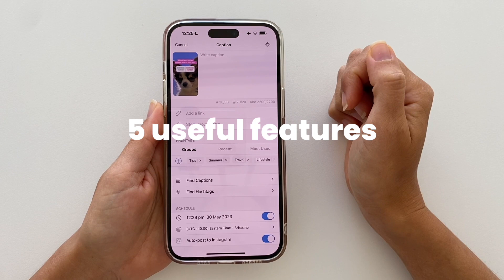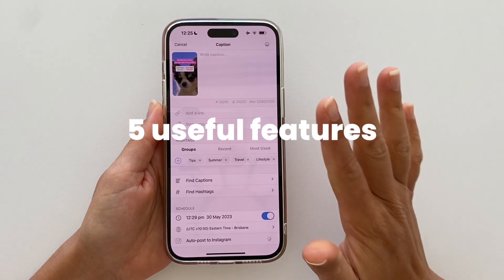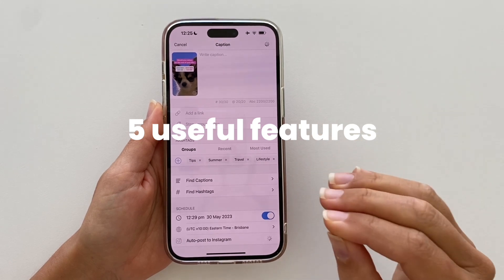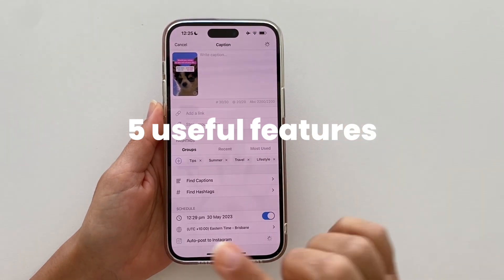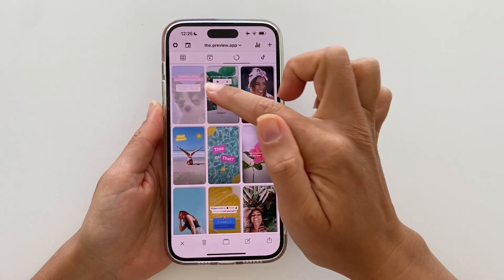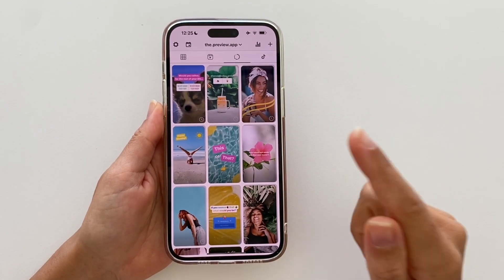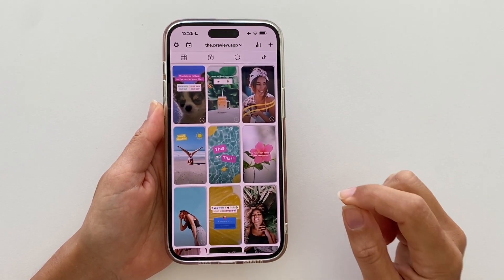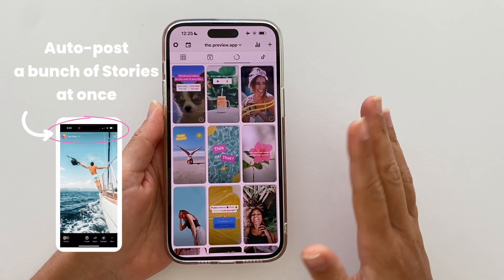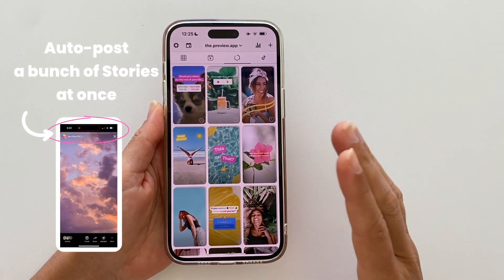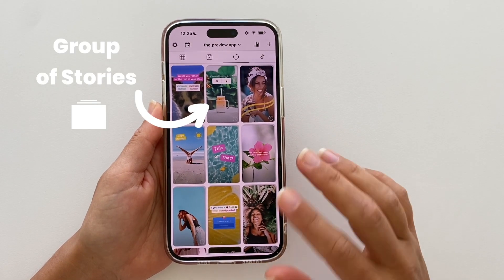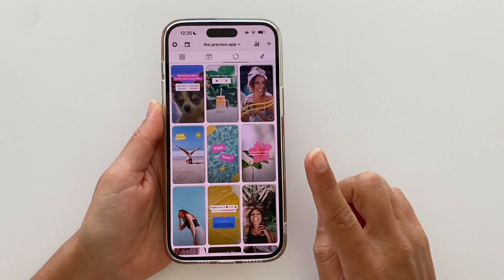Now I'm going to show you five extra Insta story features to help you manage your Instagram stories even better. The first feature: what if you want to post a bunch of Instagram stories all at once, not one by one? You need to create a group of Instagram stories, and there are two ways to do it.